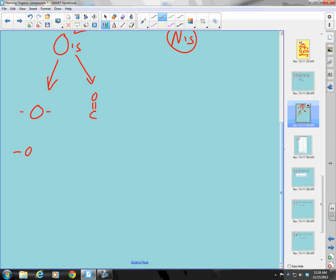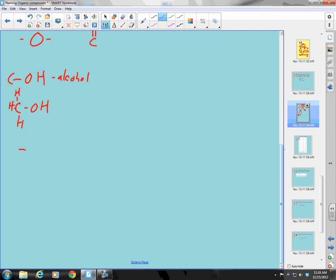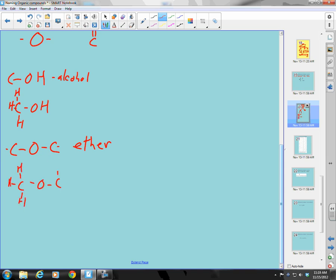For single-bonded oxygens: first, an -OH bonded to a carbon is called an alcohol — for example, CH3-OH is methanol. The other single-bonded type is a carbon bonded to an oxygen bonded to another carbon, written C-O-C. That is called an ether. So those are my two functional groups with single-bonded oxygens.